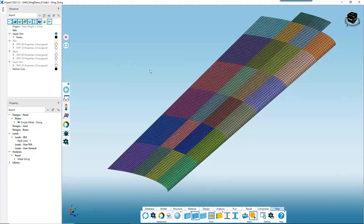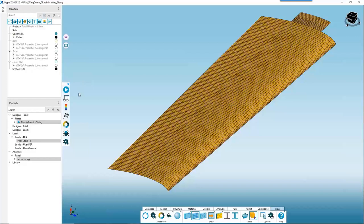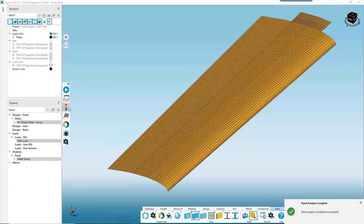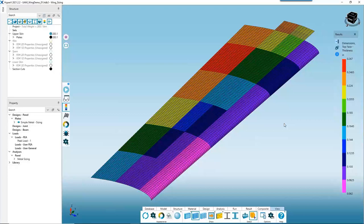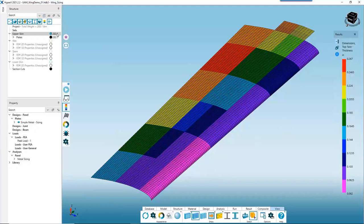Let's rerun our upper skin and compare results to what we were seeing before — remember our weight was around 480 pounds. We select our upper skin, run the sizing, open our legend, and now each zone can have its own thickness, so the thickness varies along the wing. Just by doing that, we are able to save approximately 200 pounds.